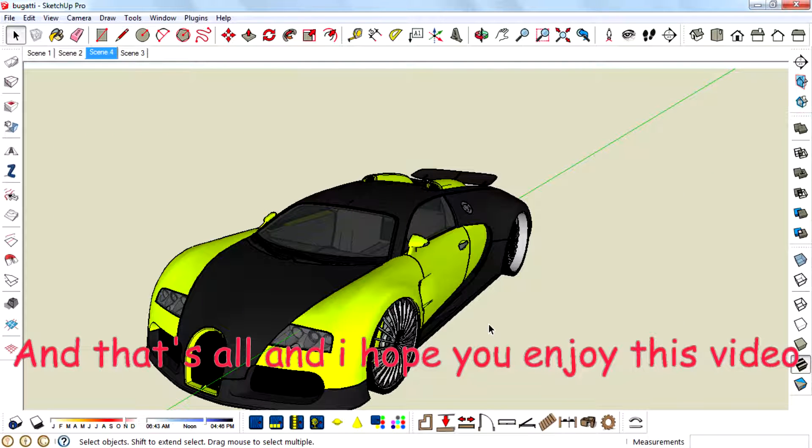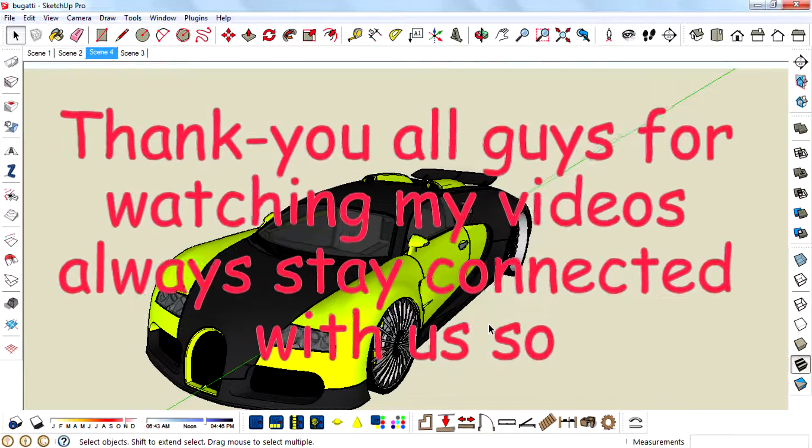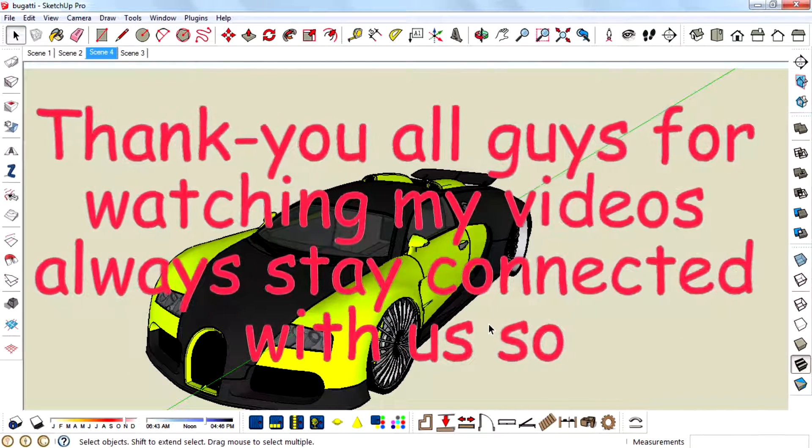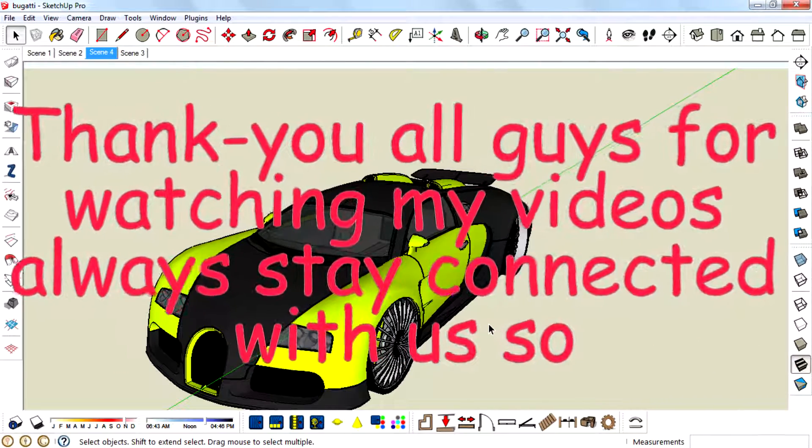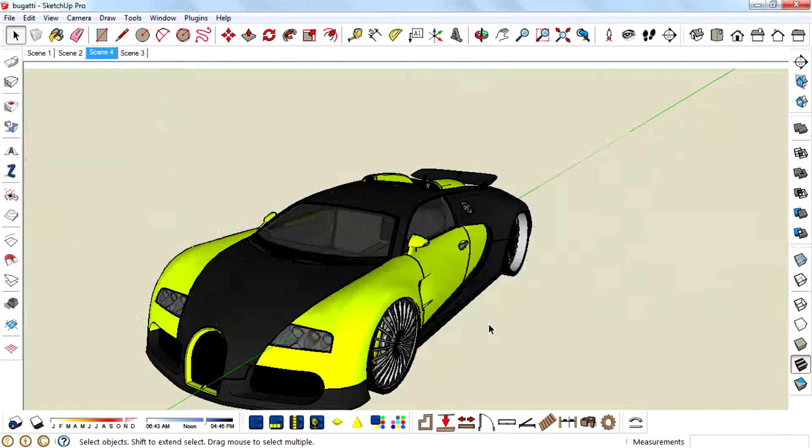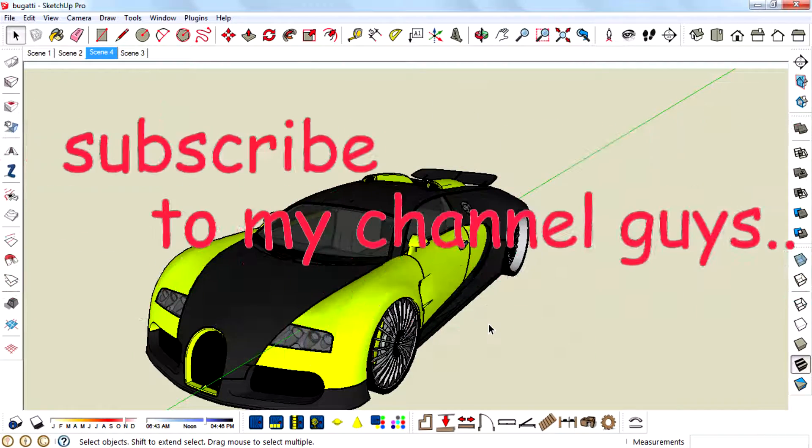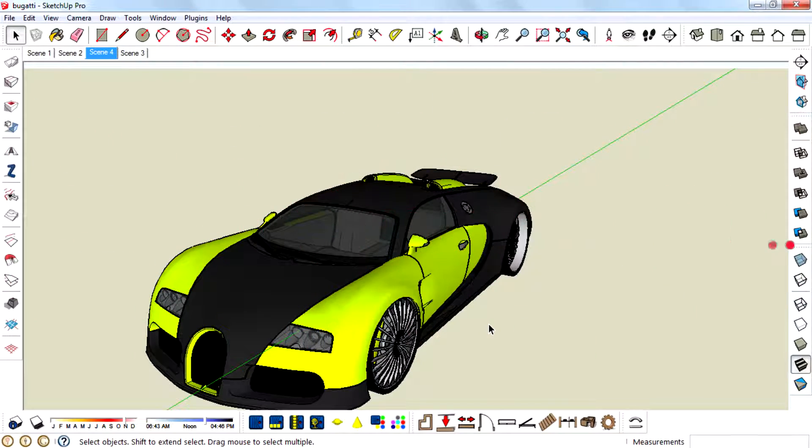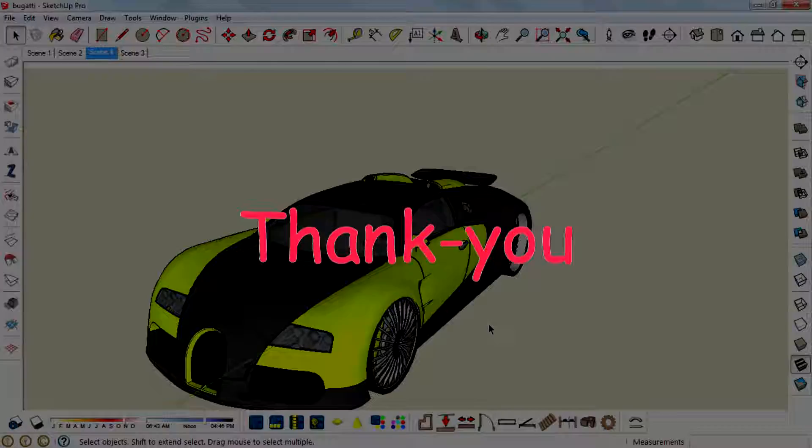And that's all. I hope you enjoyed this video. Thank you all guys for watching my videos. Always stay connected with us. So subscribe to my channel guys. Thank you.